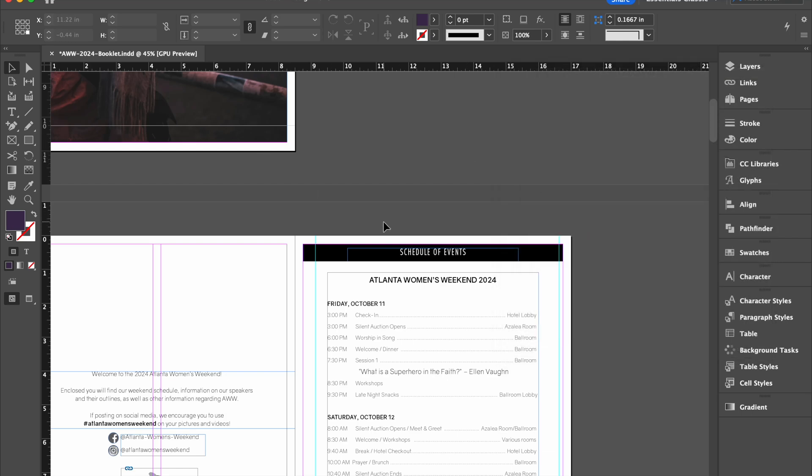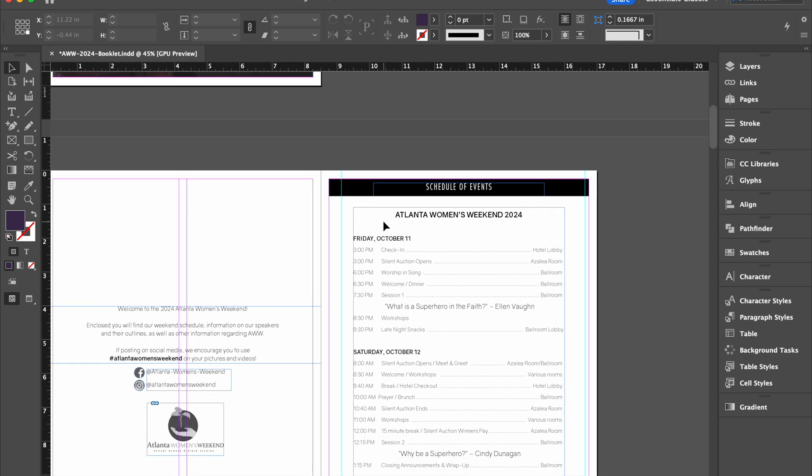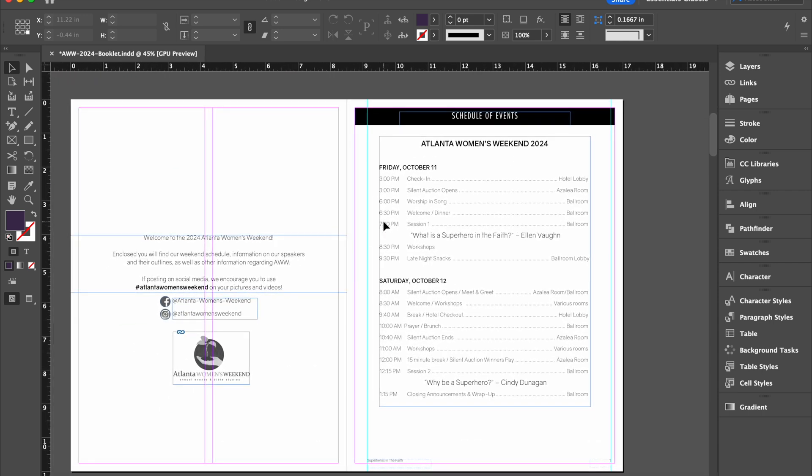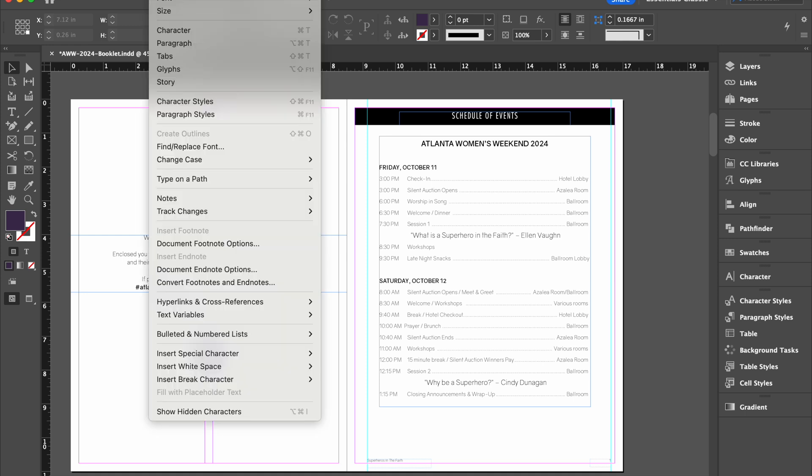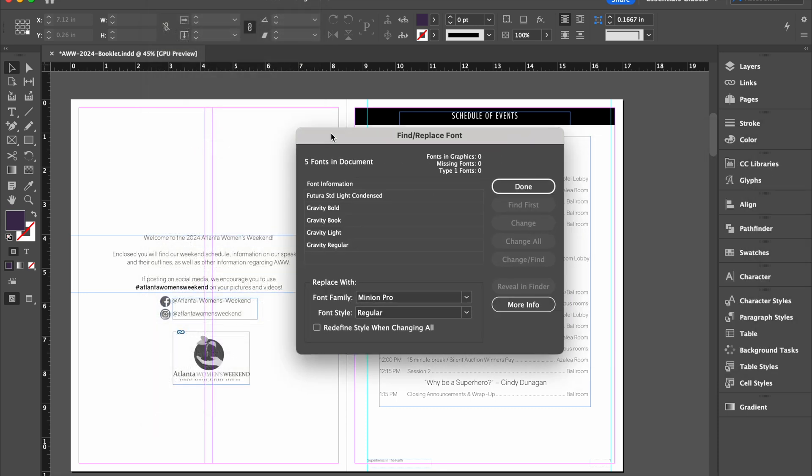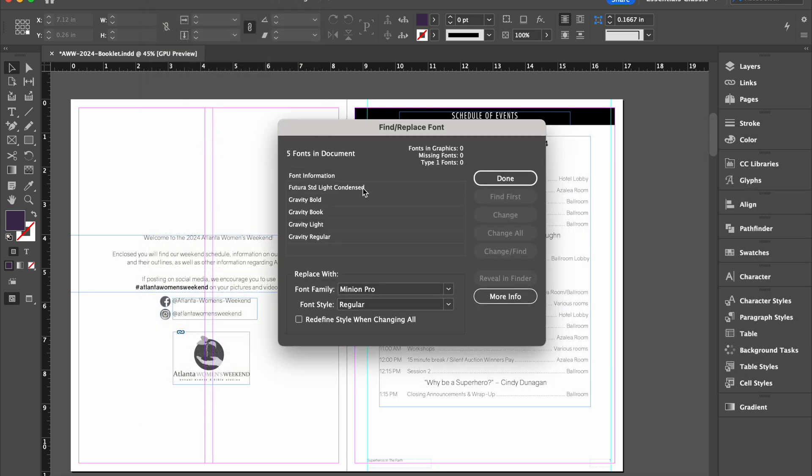And then the next thing I want to look at is how to find and replace fonts. You're going to do that by going to Type and then Find, Replace, Font.